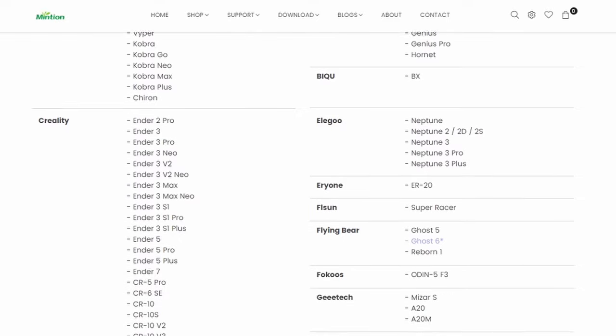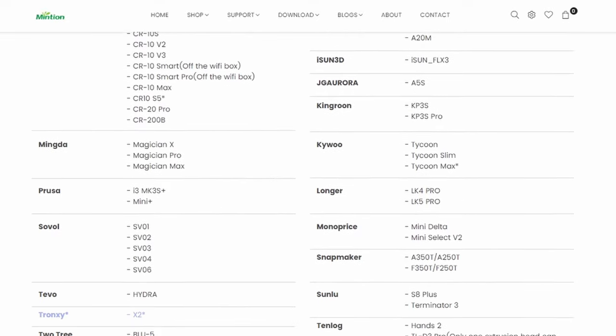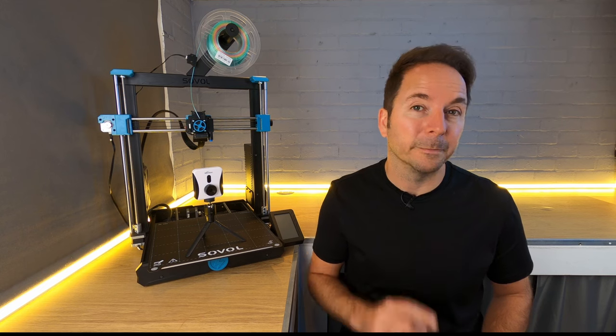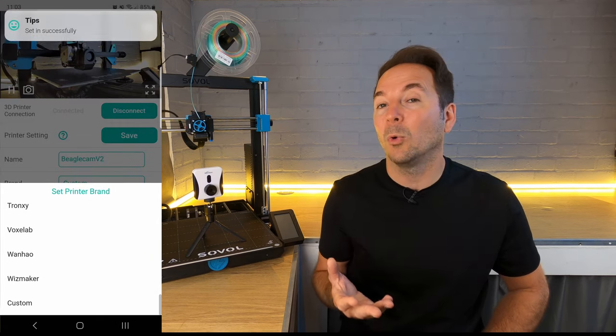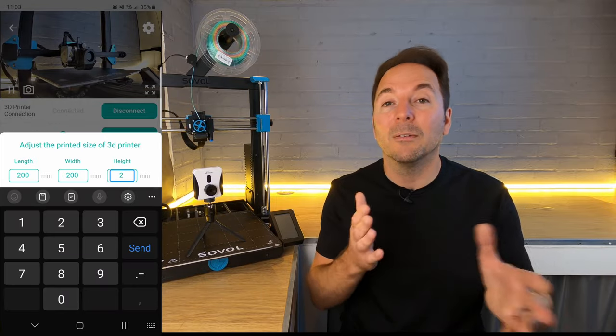The list of compatible machines is now huge, and it's very unlikely that you'll own a 3D printer that the Beagle can't control. If you do own something really obscure, then you can just use the custom option where all you have to do is put in your printer print volume dimensions.